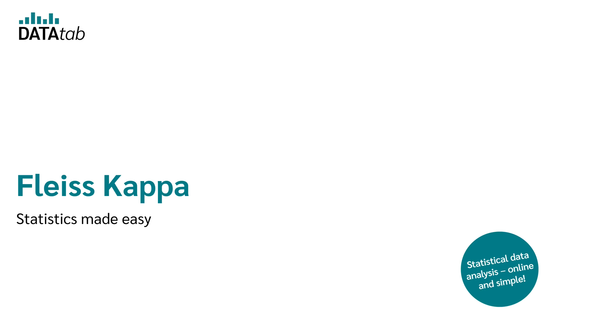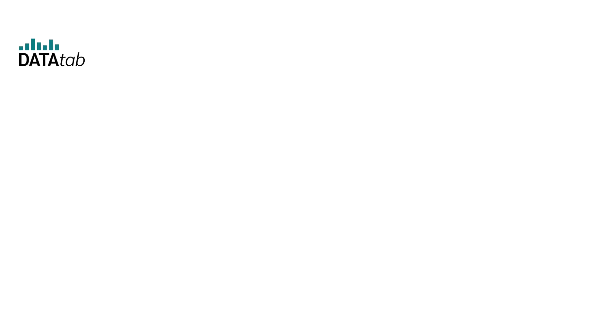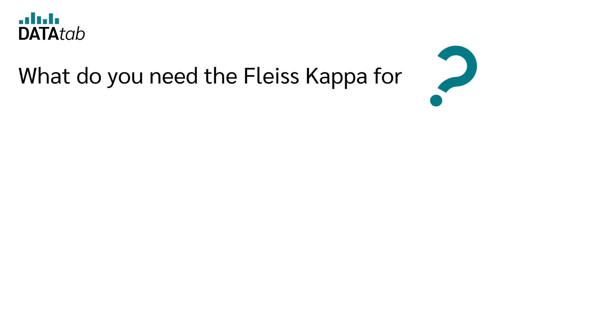In this video, I explain to you what Fleiss Kappa is, how it is calculated and how you can interpret the results. Let's start right away with the first question.